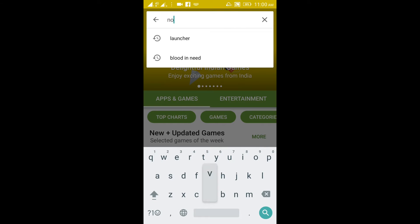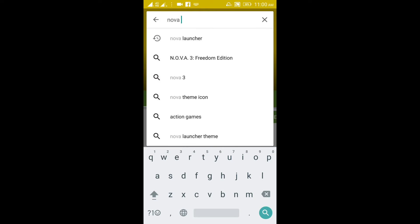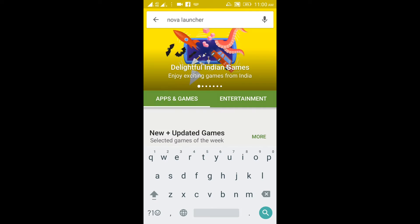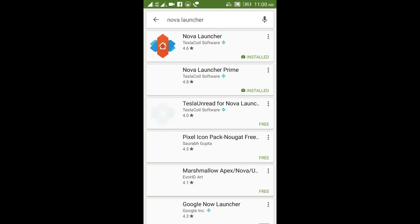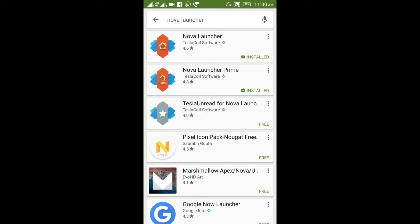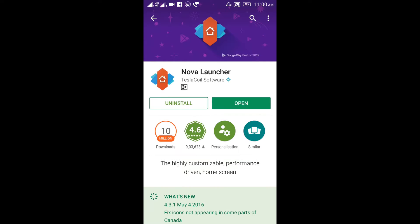Now, if you want to download Nova Launcher, click on the Play Store, type Nova Launcher, and search. It is already installed. Click on the Nova Launcher icon and select the download option. Then click Open.